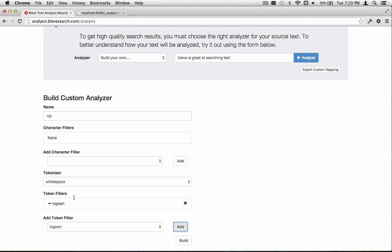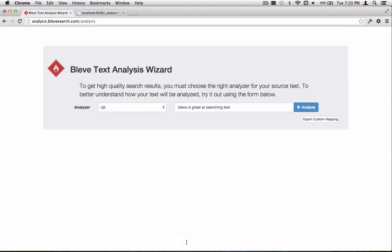But in this case, we're just going to go with a single token filter. That's all we need. So let's go ahead and press Build.